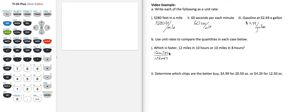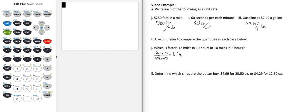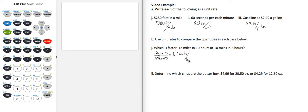So if I divide 12 by 10, I get 1.2. And you can check that on your calculator if you're not sure. So miles per hour. So 12 miles in 10 hours is a unit rate of 1.2 miles per hour.